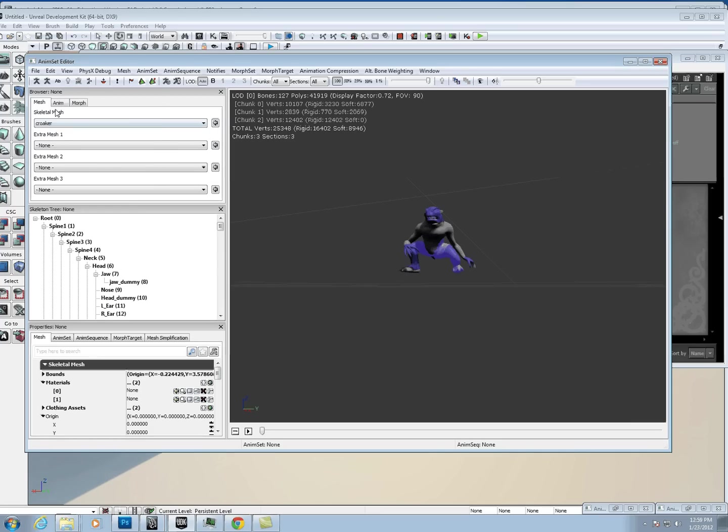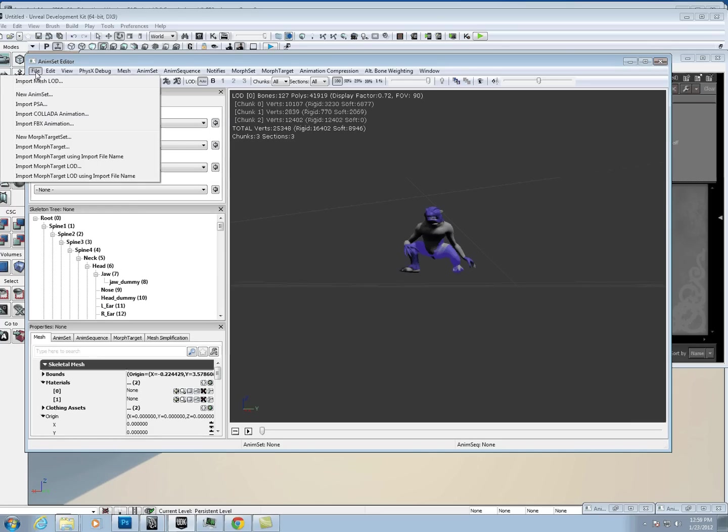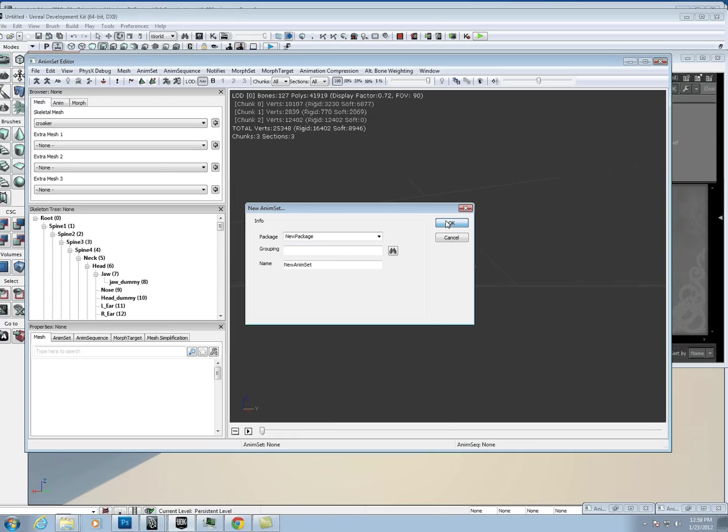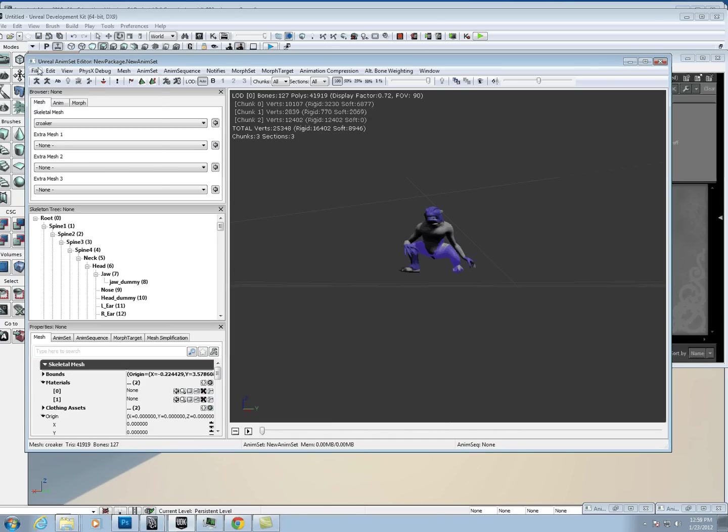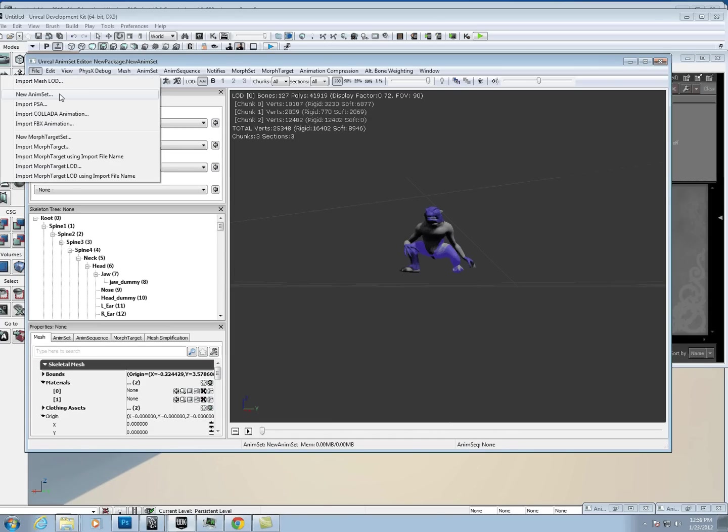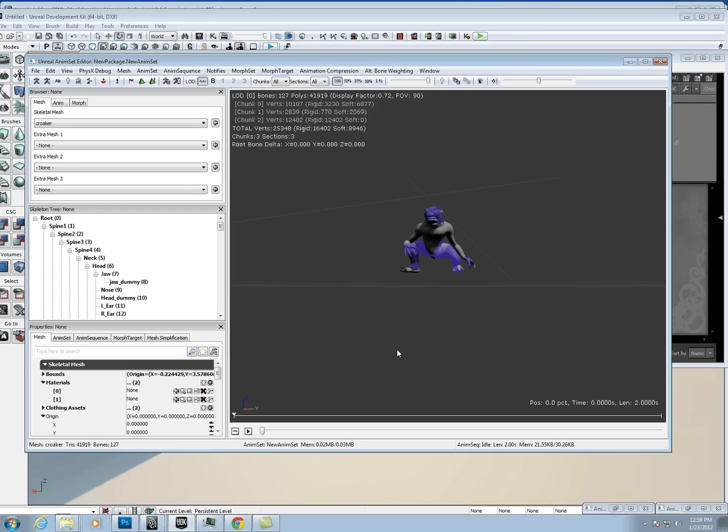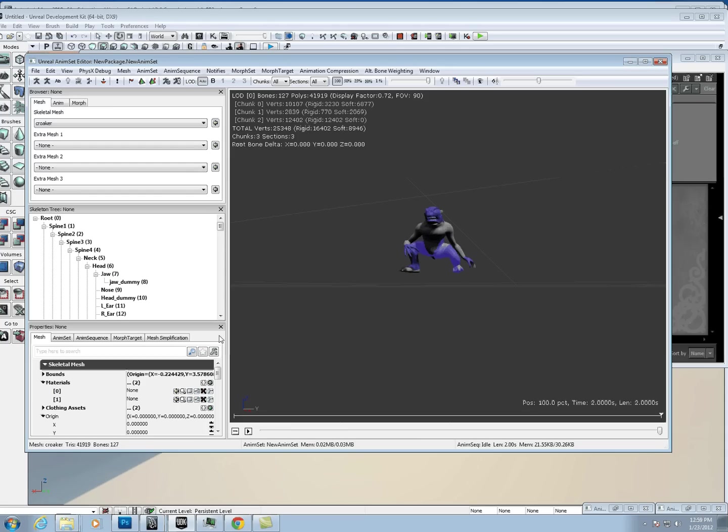What we need to do is we're just going to do New AnimSet, and then we're going to do File, Import PSA, and then select the idle.psa. Then you should be able to hit Play down here, and your character should cycle through their animation.